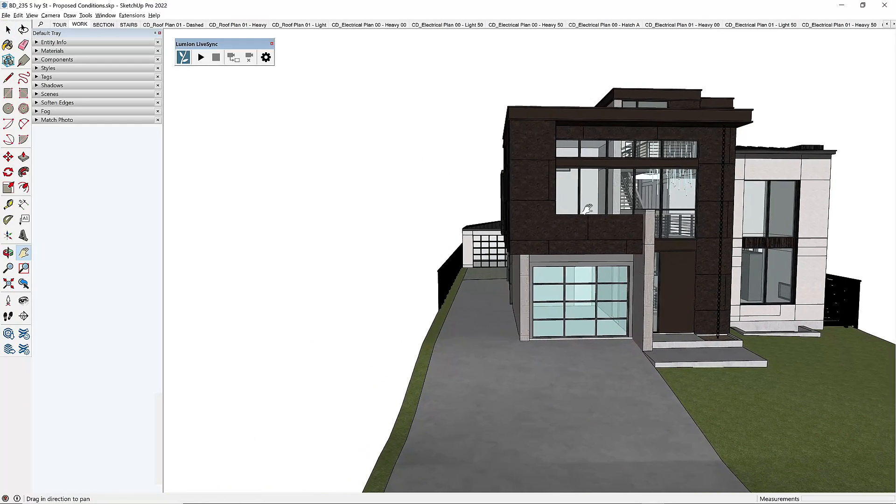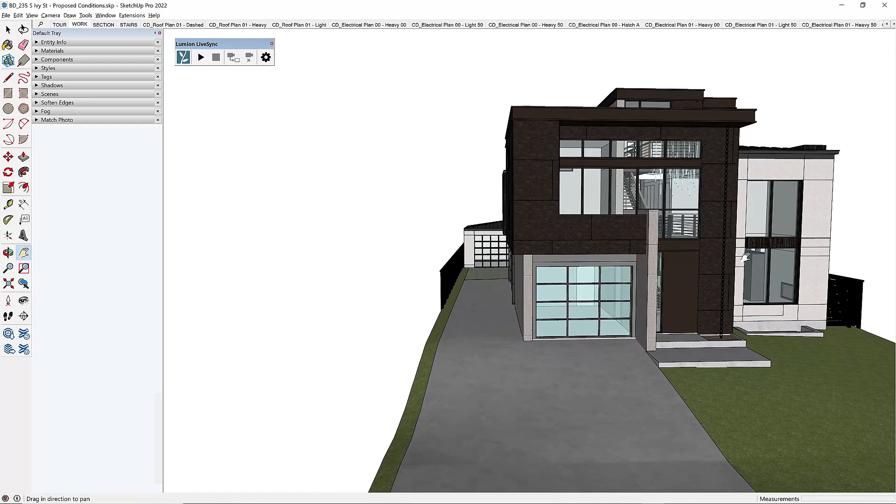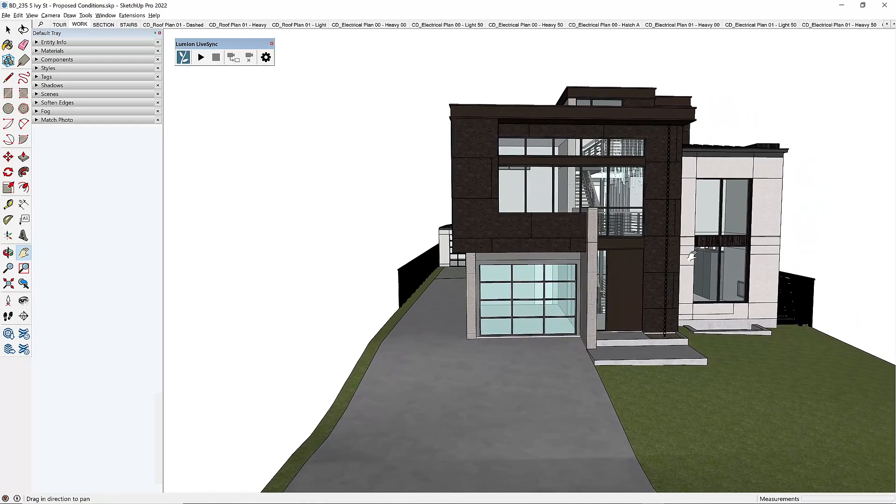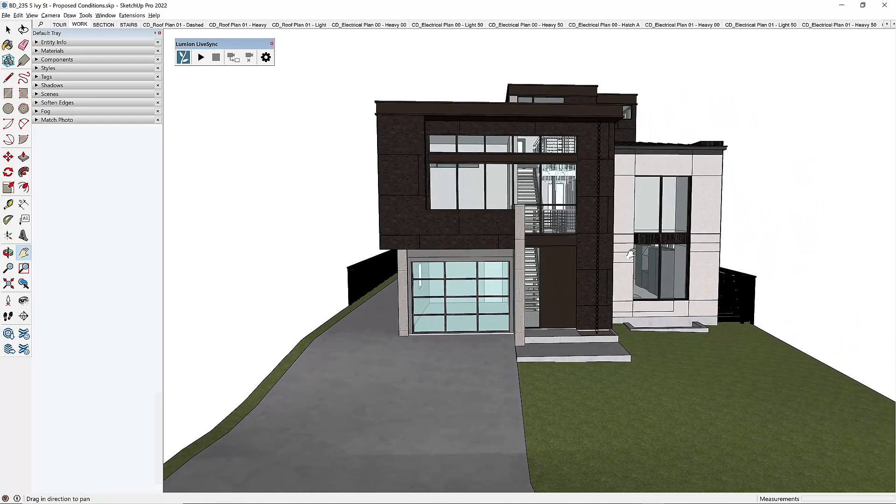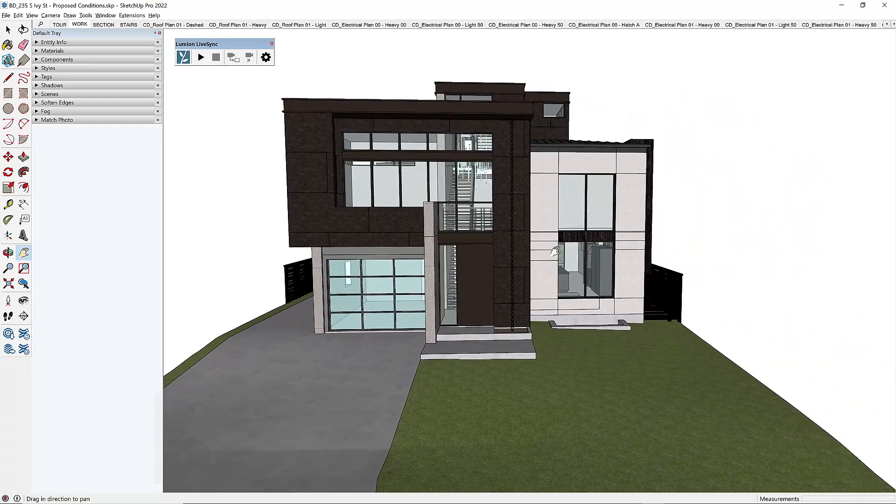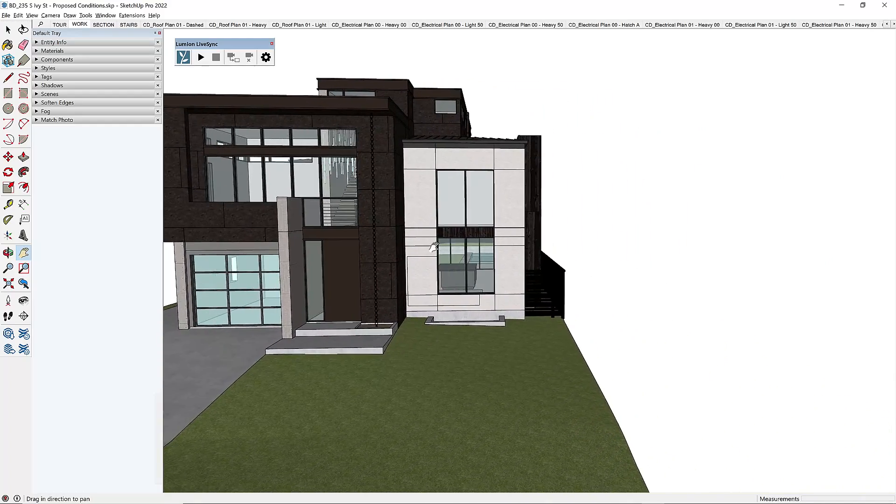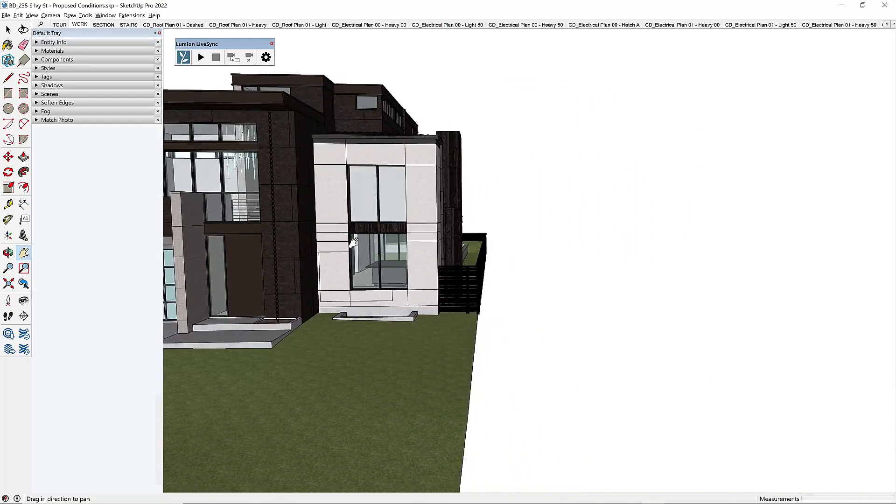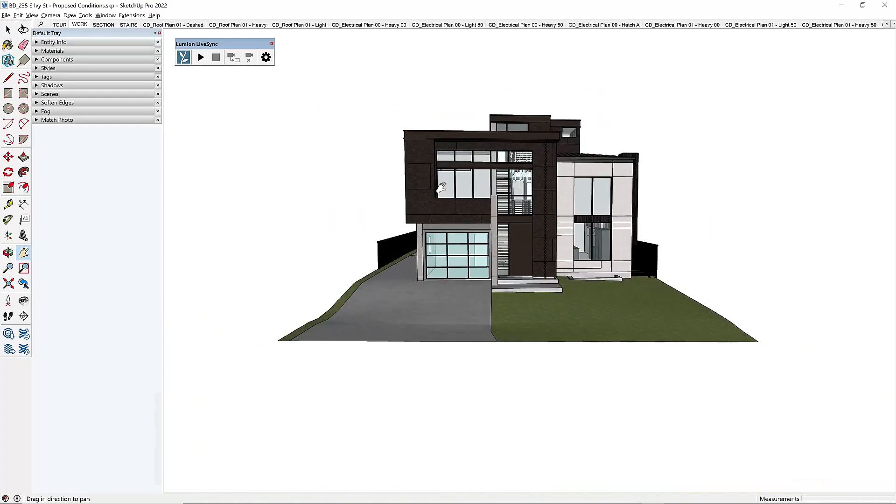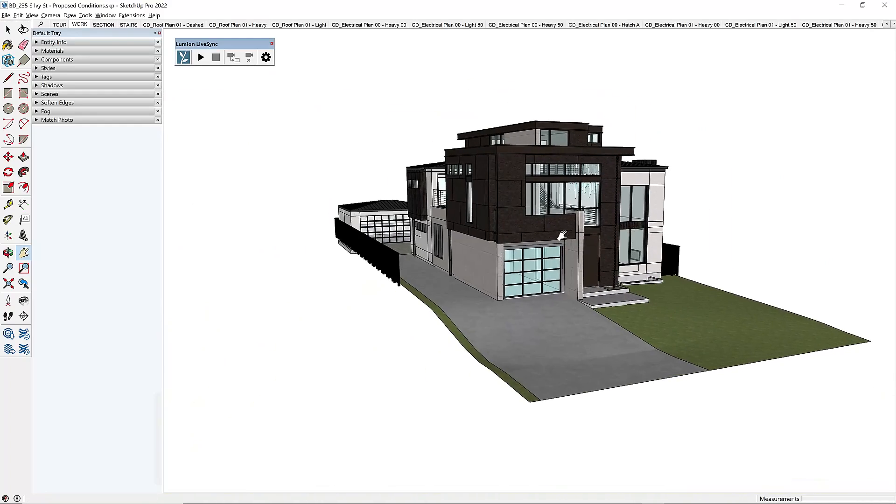If we kind of like recreate that drone footage, this is what we want to overlay on top of that drone footage. All right, so that looks pretty good.